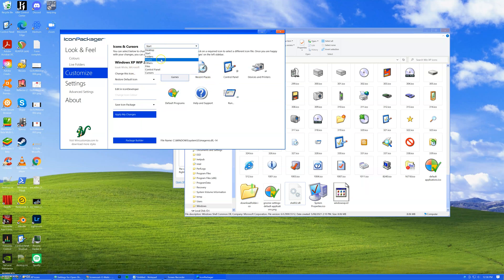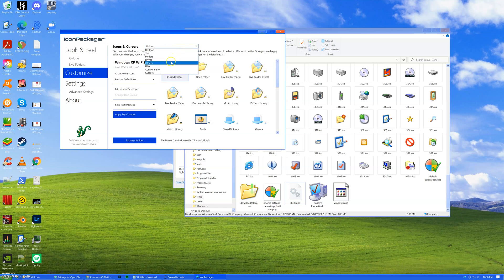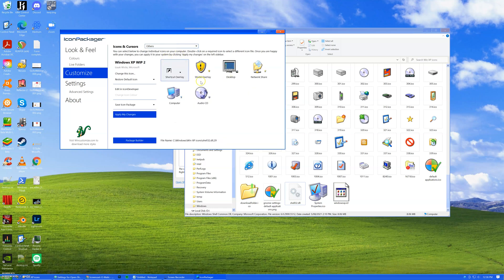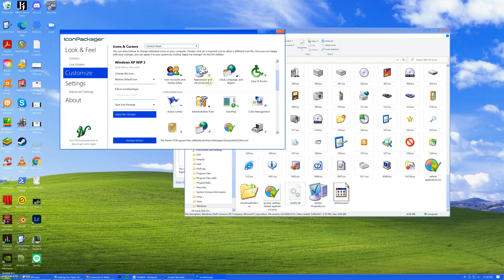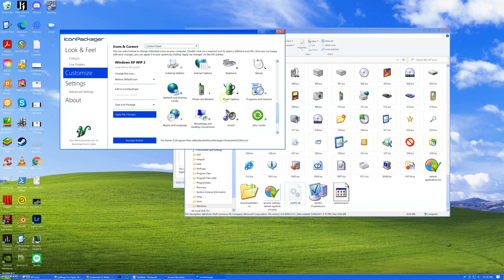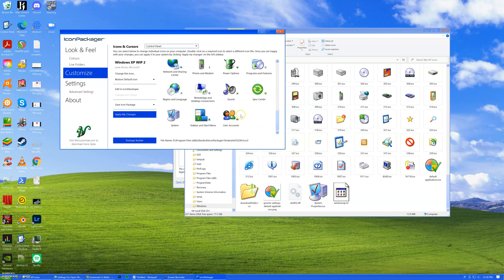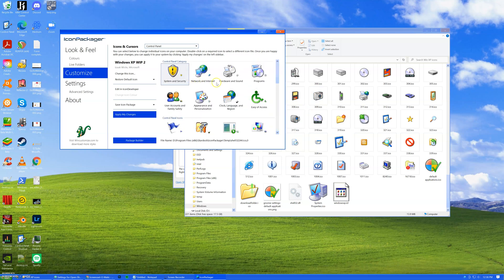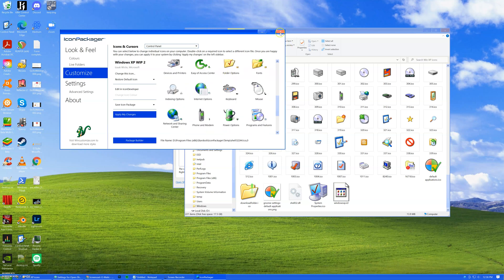With Icon Packager, I could swap out a lot of the icons: Desktop, Start, Start Menu, Folders, Drives, and others. It doesn't do everything — I could only do so much in the control panel. It's really hard to find Windows XP control panel icons. I think each control panel item has a .cpl file, and each file has the control panel settings and its icon in it. But I swapped out as much as I could and it does look pretty classic.